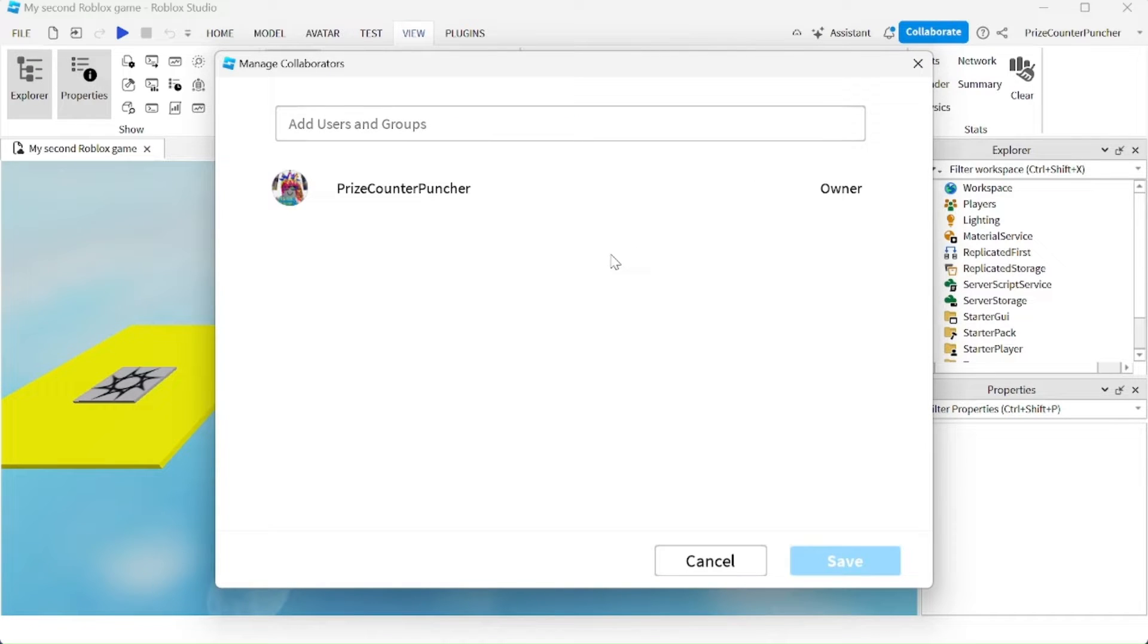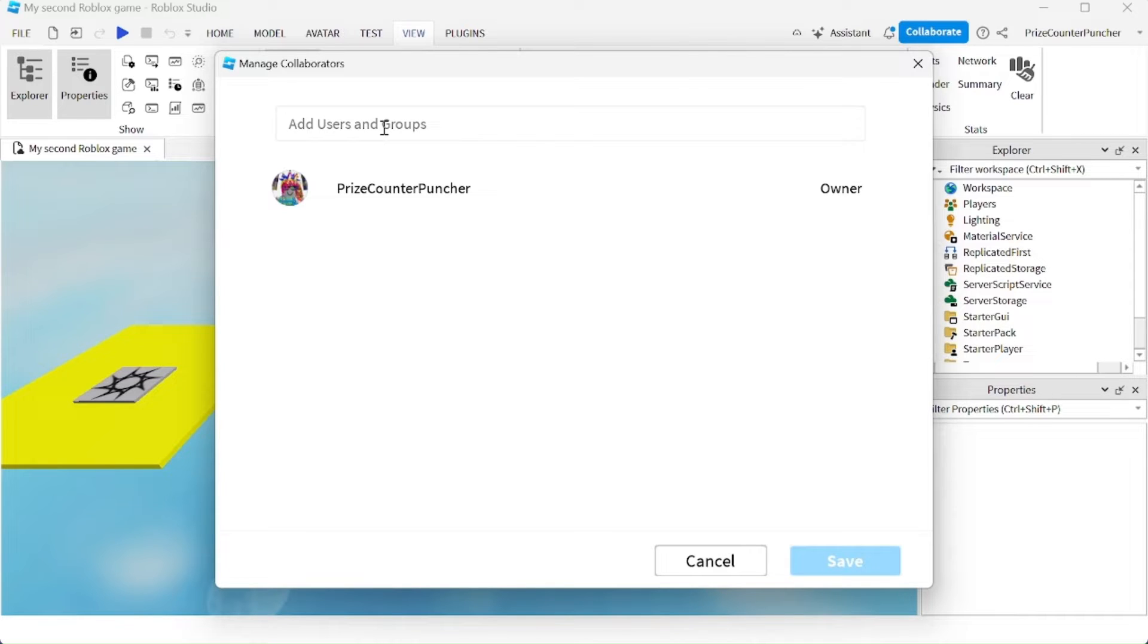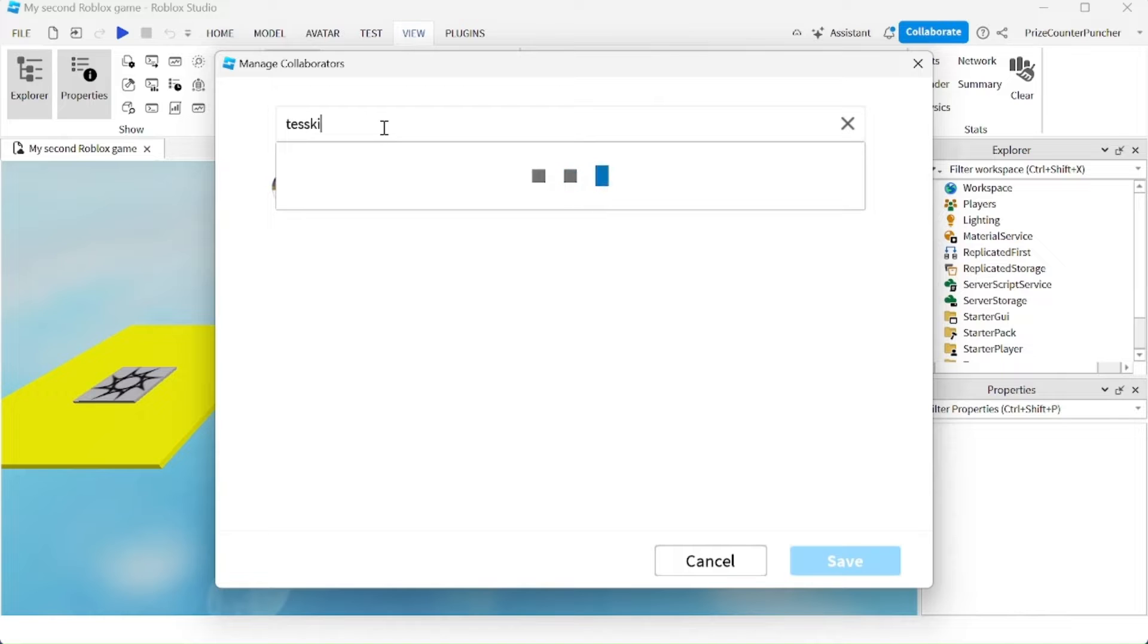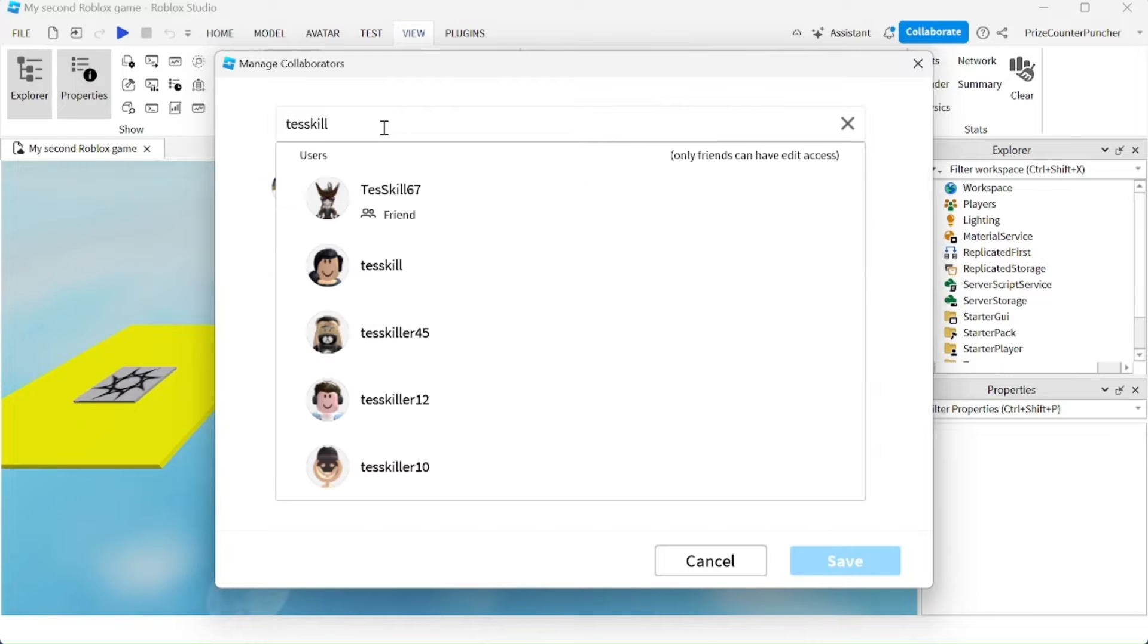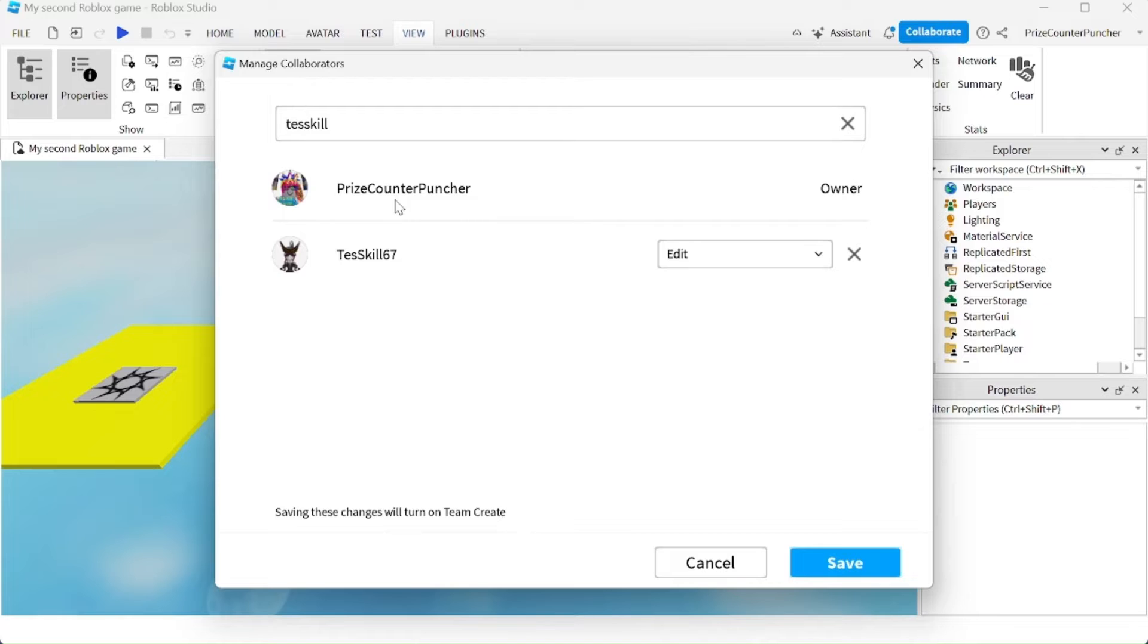For example, I'm going to add somebody, test skill, and I'll pick this user right here, test skill 67. You can give this user authority either to edit, which means the user is going to be able to change your game and play your game.